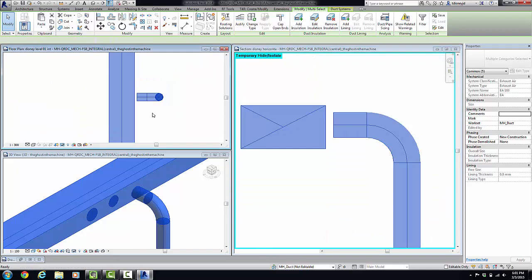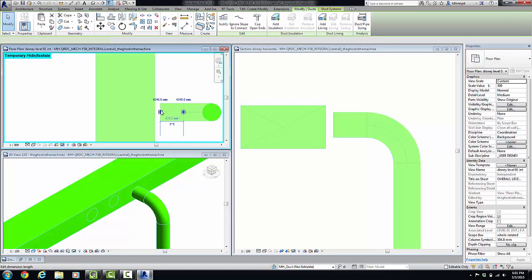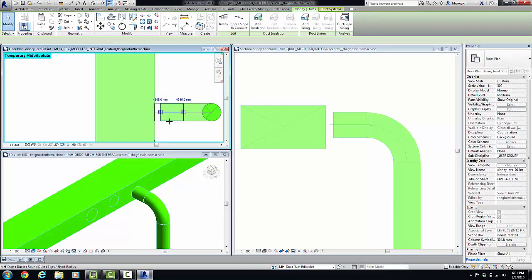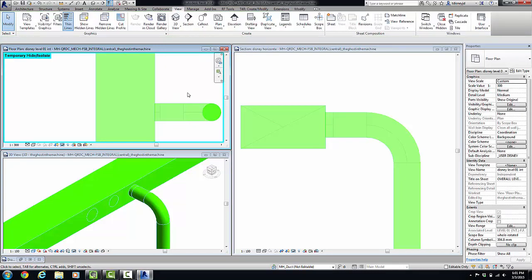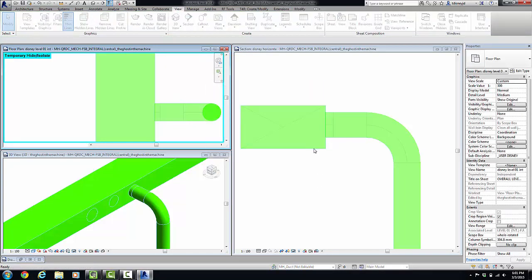Much better. And I'm done. I just type HR to reset the temporary hide isolate command.